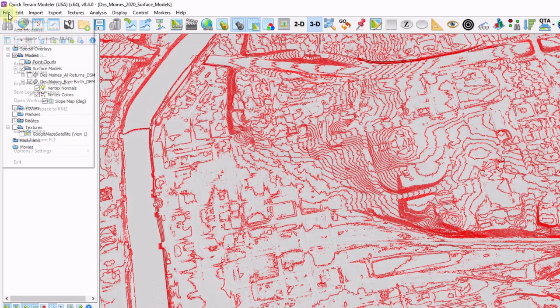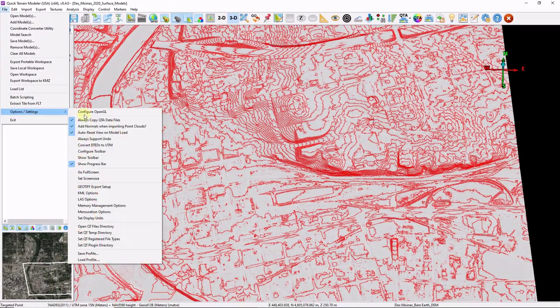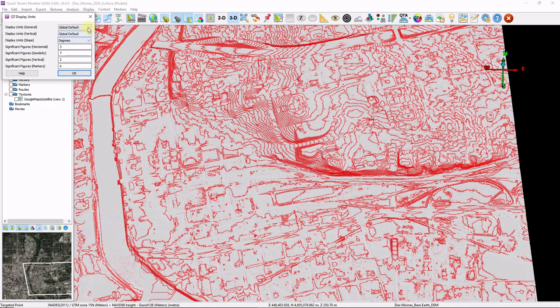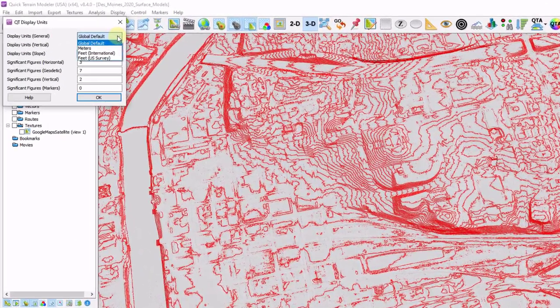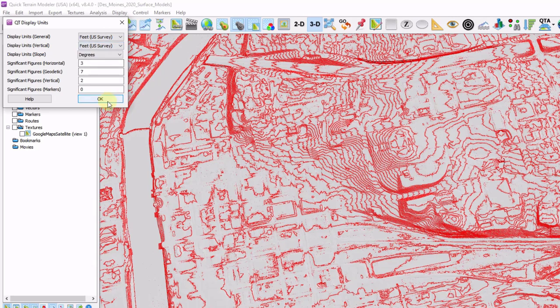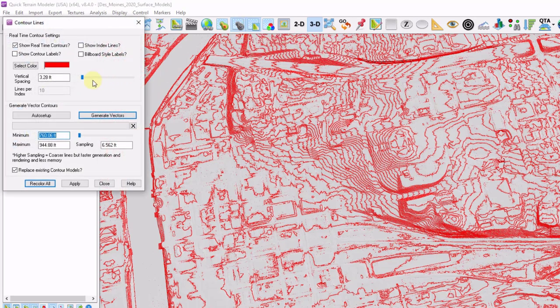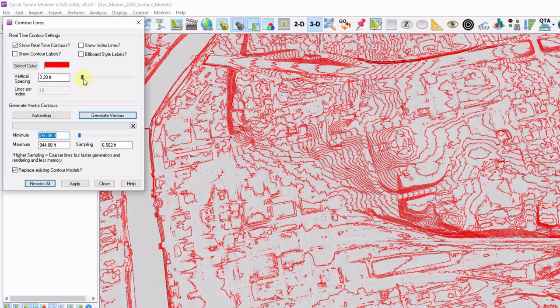I'm going to go to file, options and settings, set display units. And I'm going to change from global default. Again, this data is already in meters. And I'm going to change it to US survey feet. Click OK. Again, right click on my contours button. Now everything is converted to feet.